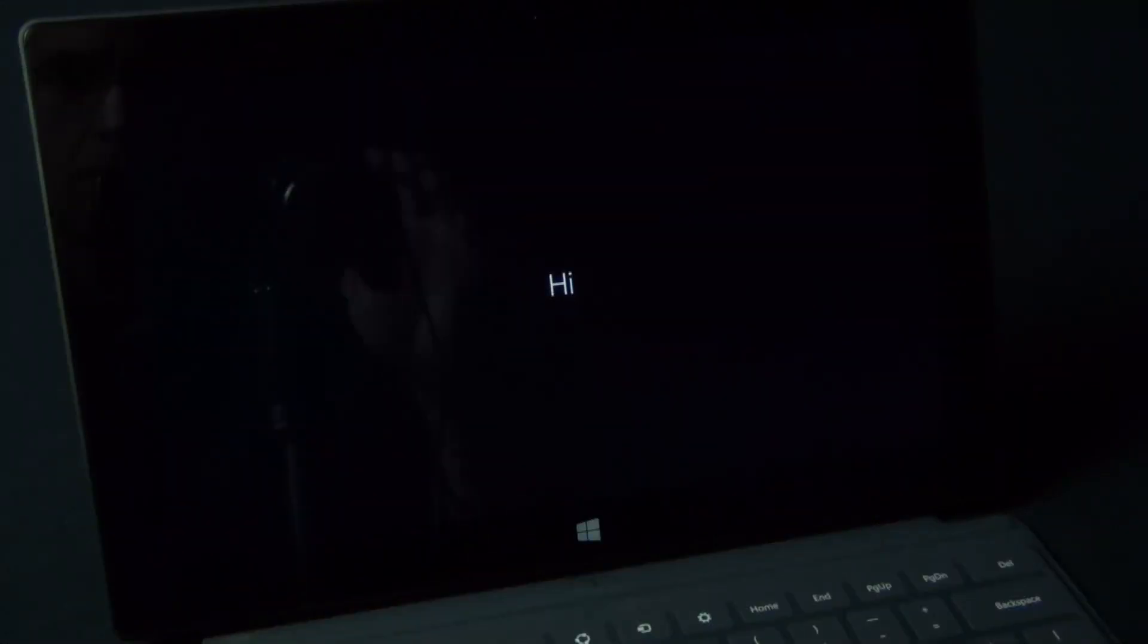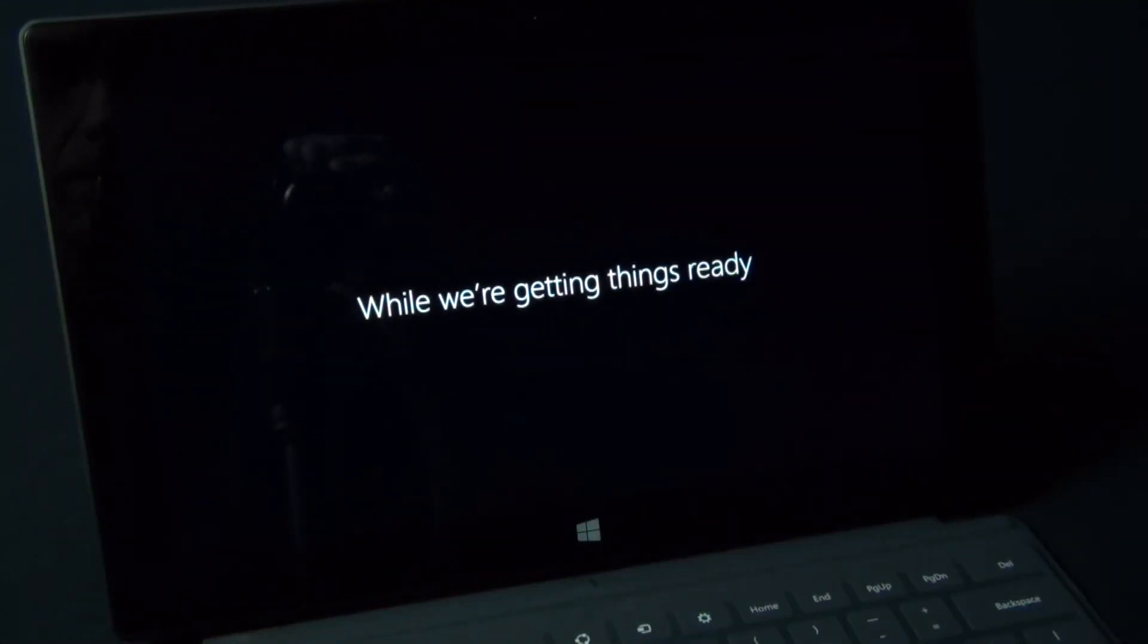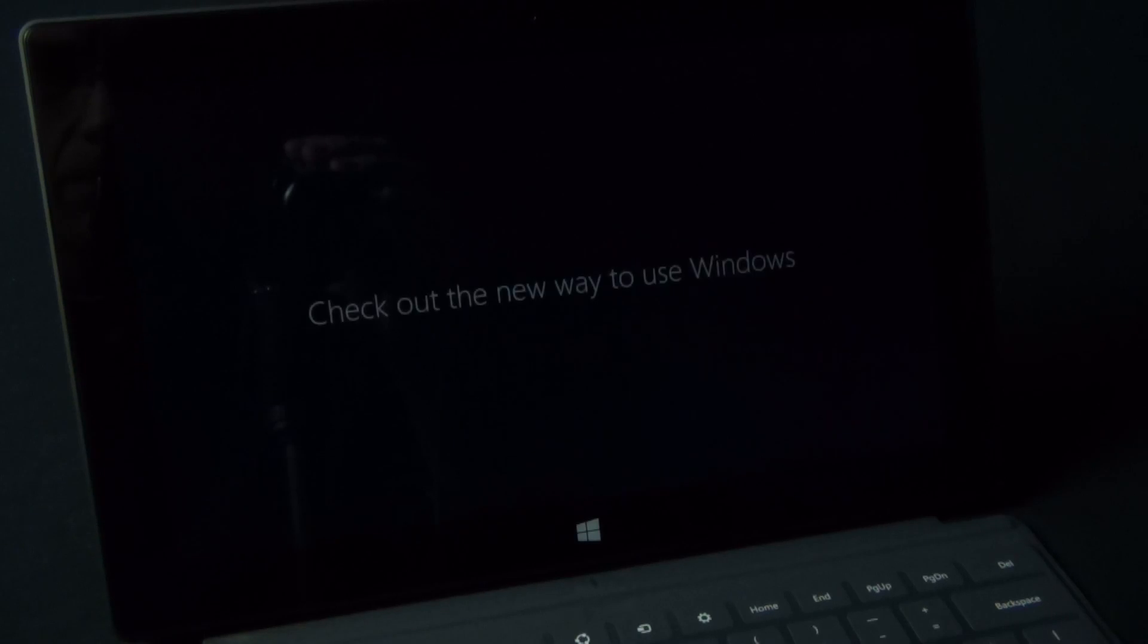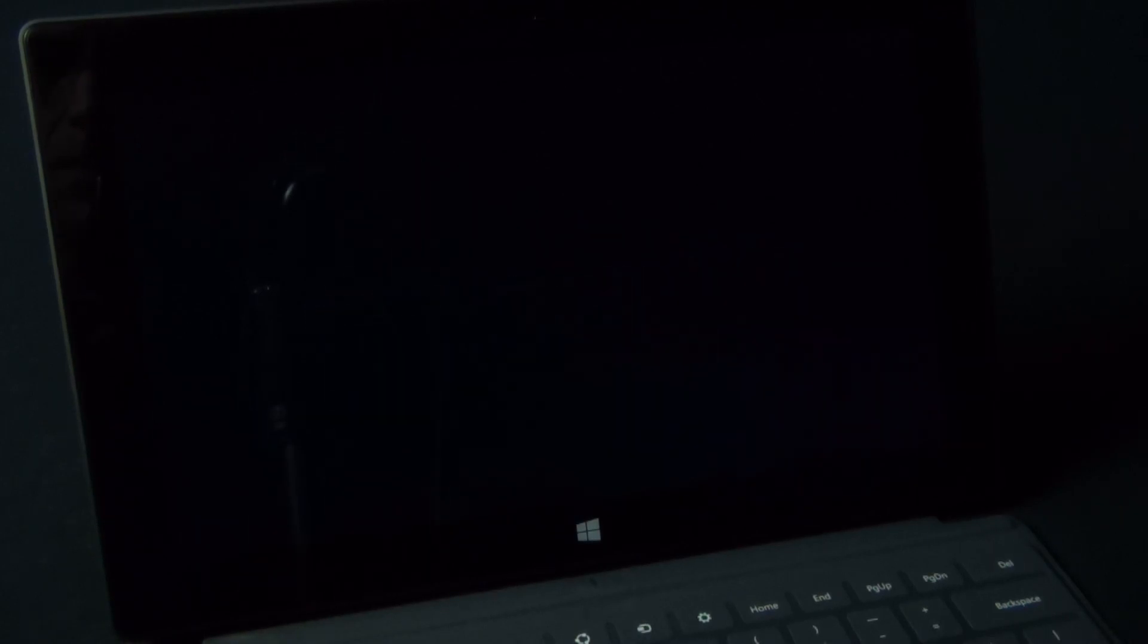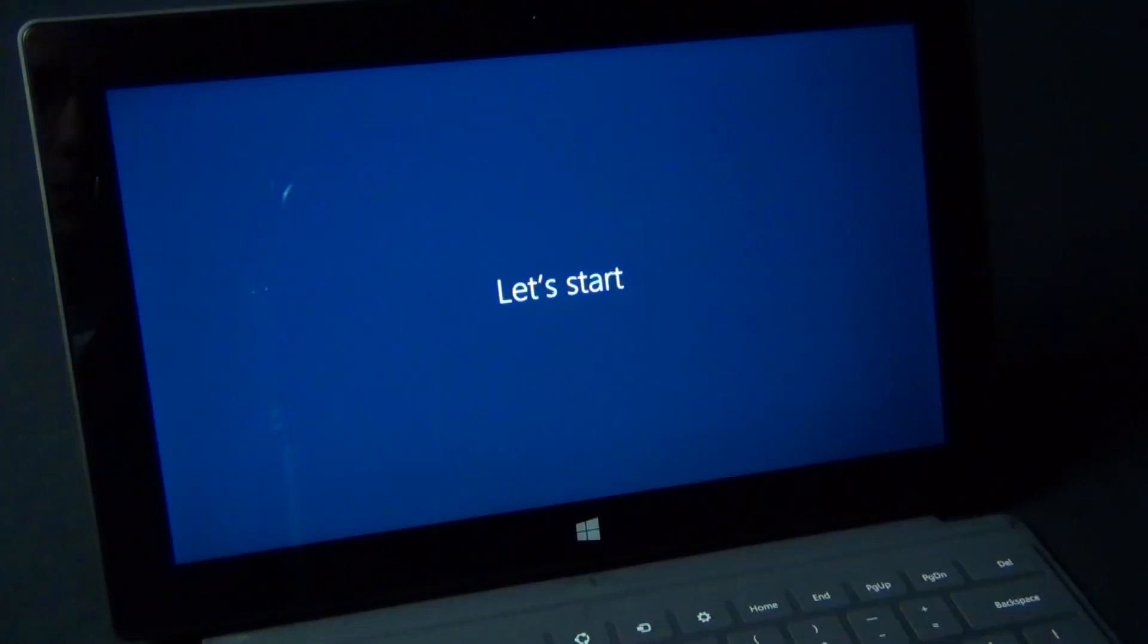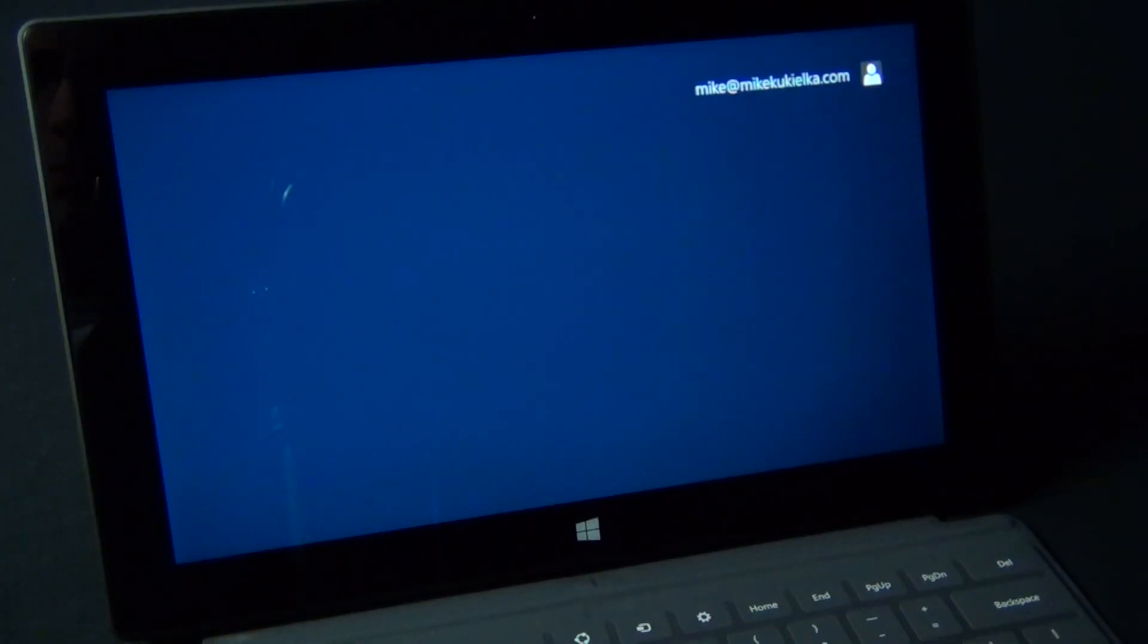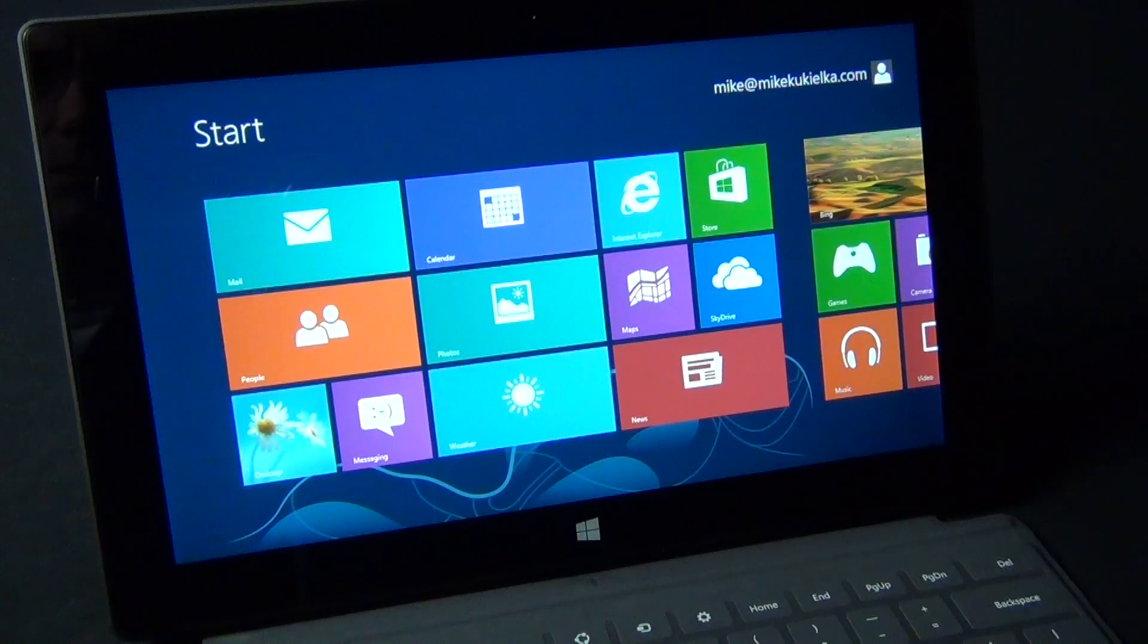Once you've named your tablet and set up a password, the Surface will begin displaying some tutorial information on how to use the gesturing on the new tablet, while it continues to set up your tablet in the background, which can take a few minutes. Once that's done, your home screen will pop up and you're ready to start using your new Windows 8 tablet.